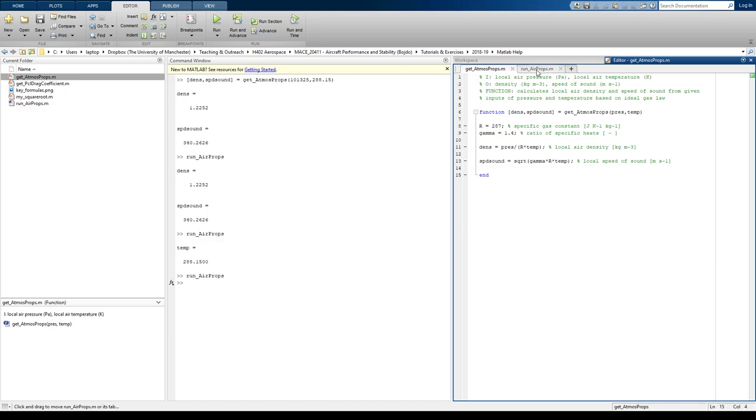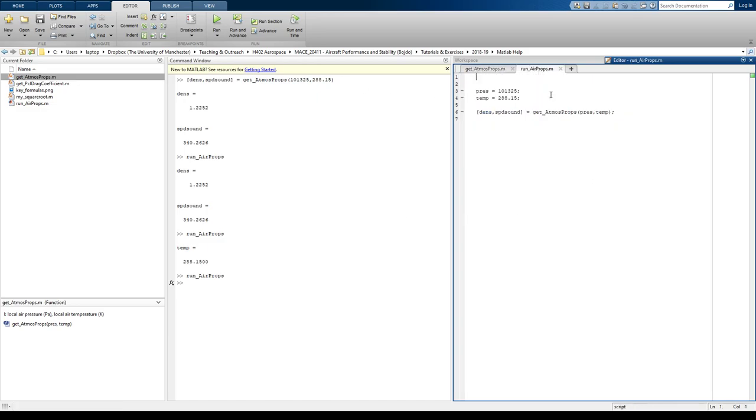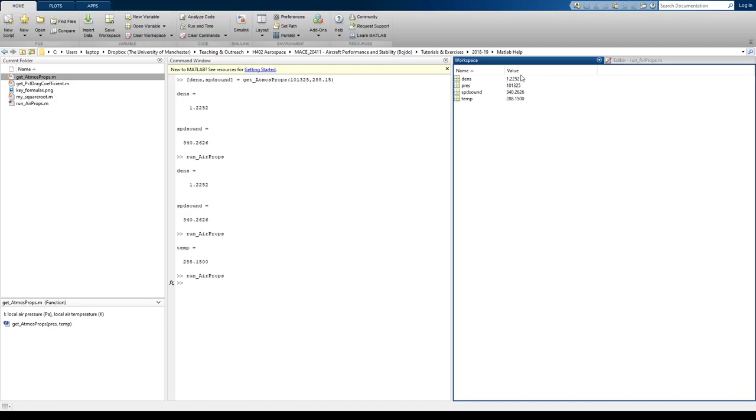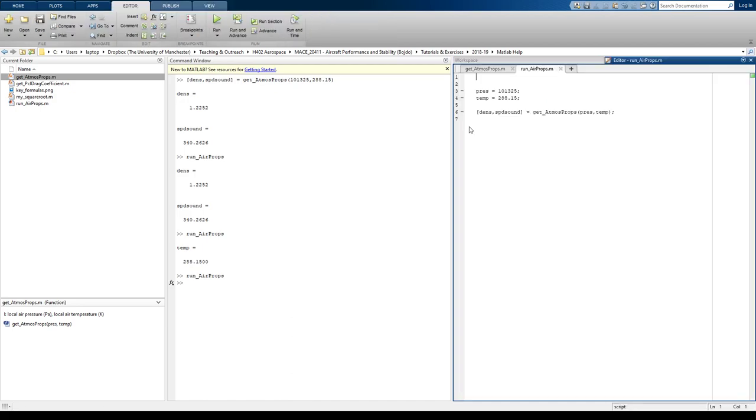What it also means is that these two constants are not used anywhere else by your run file. So they don't appear anywhere. They're just all sort of happening behind the scenes. So we don't see the R and the gamma in the workspace.